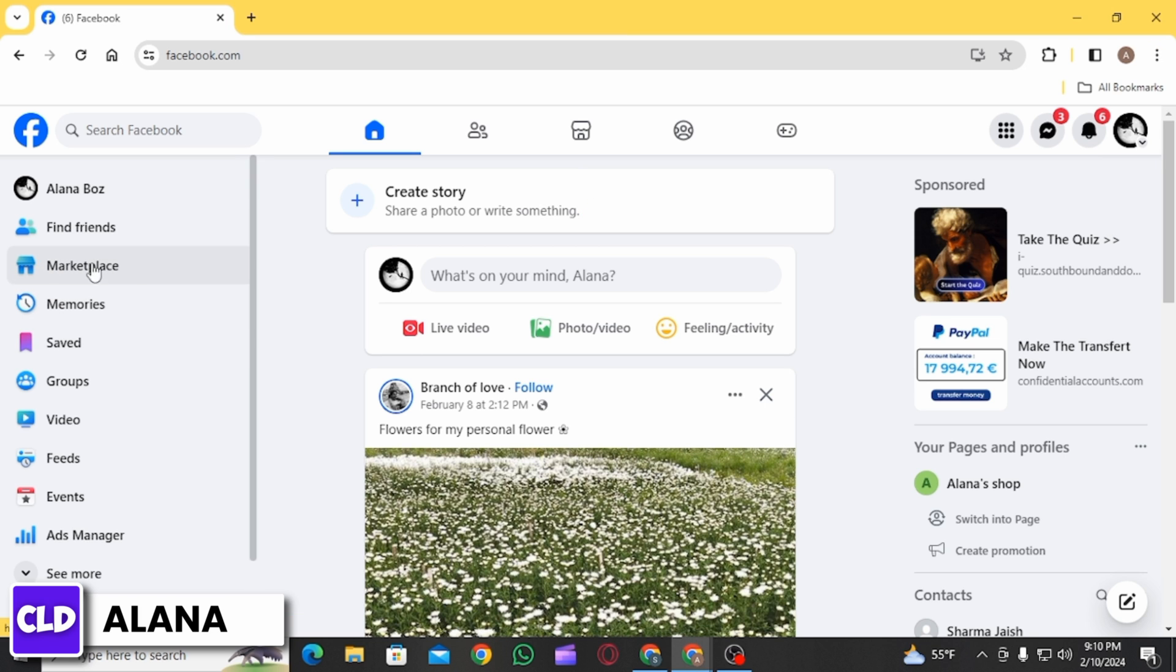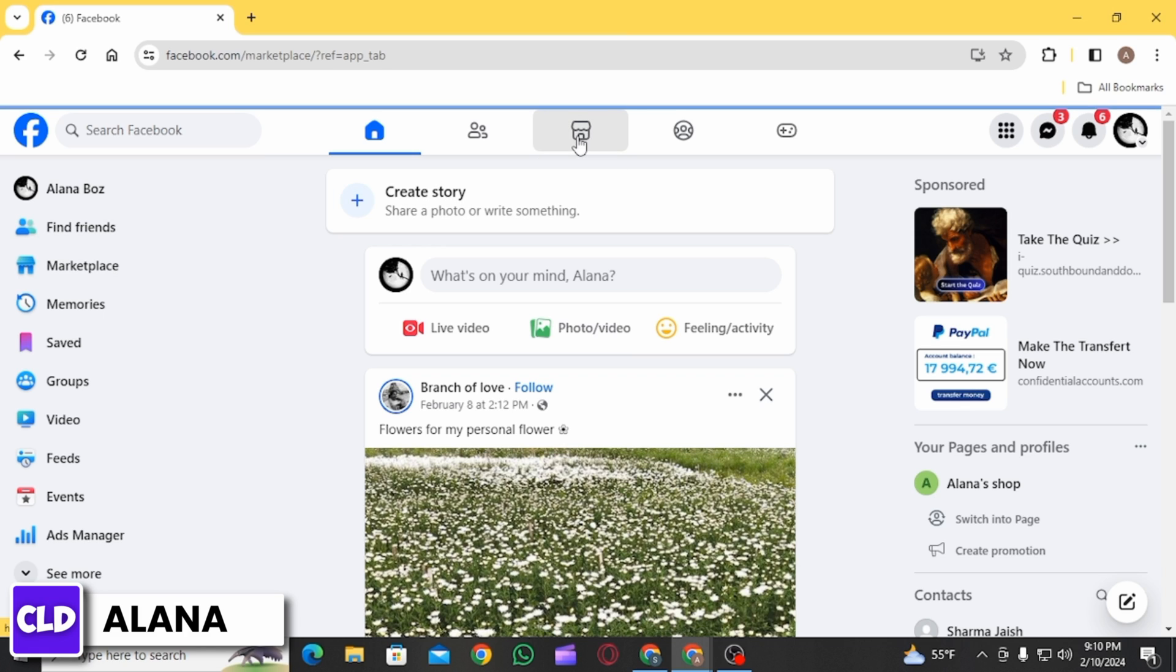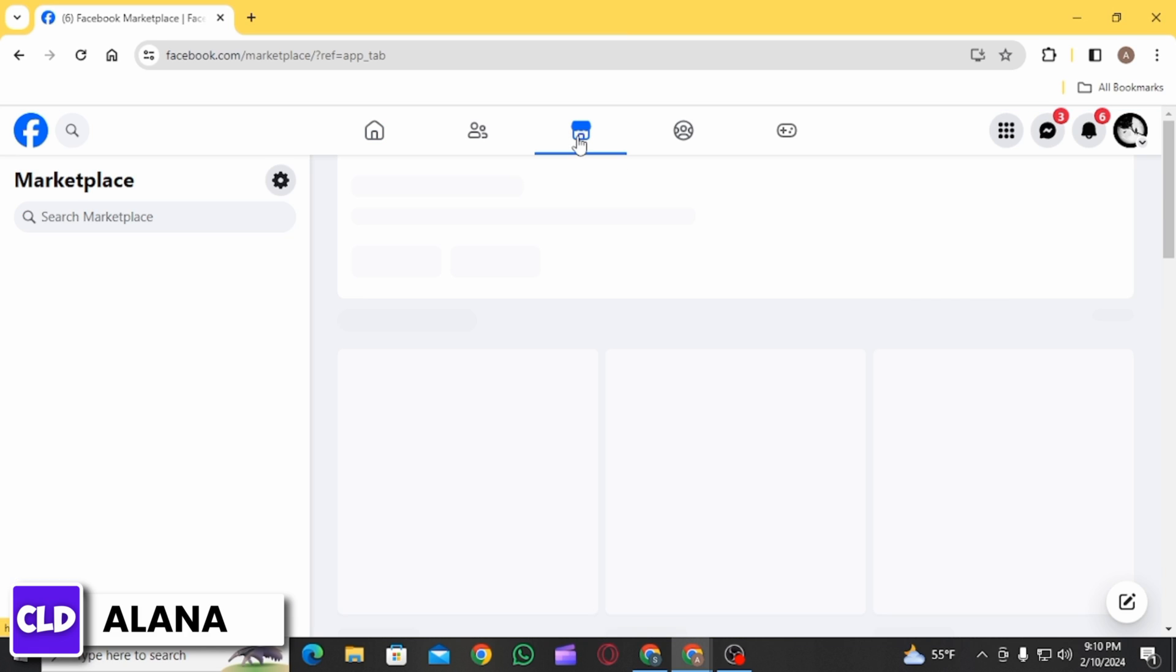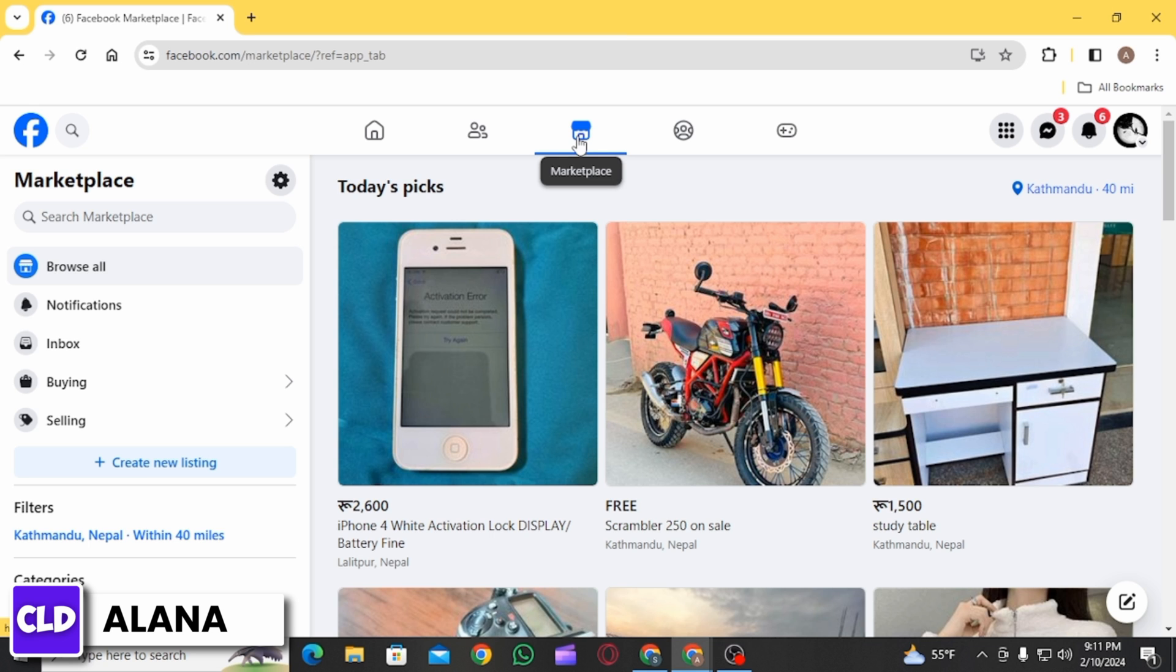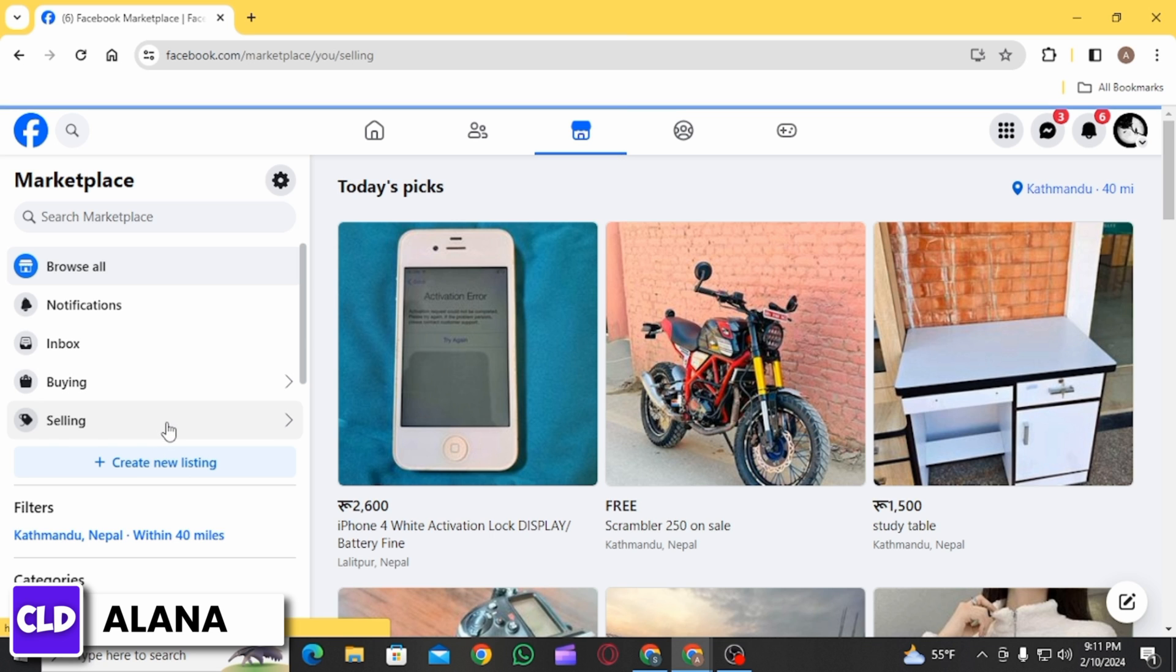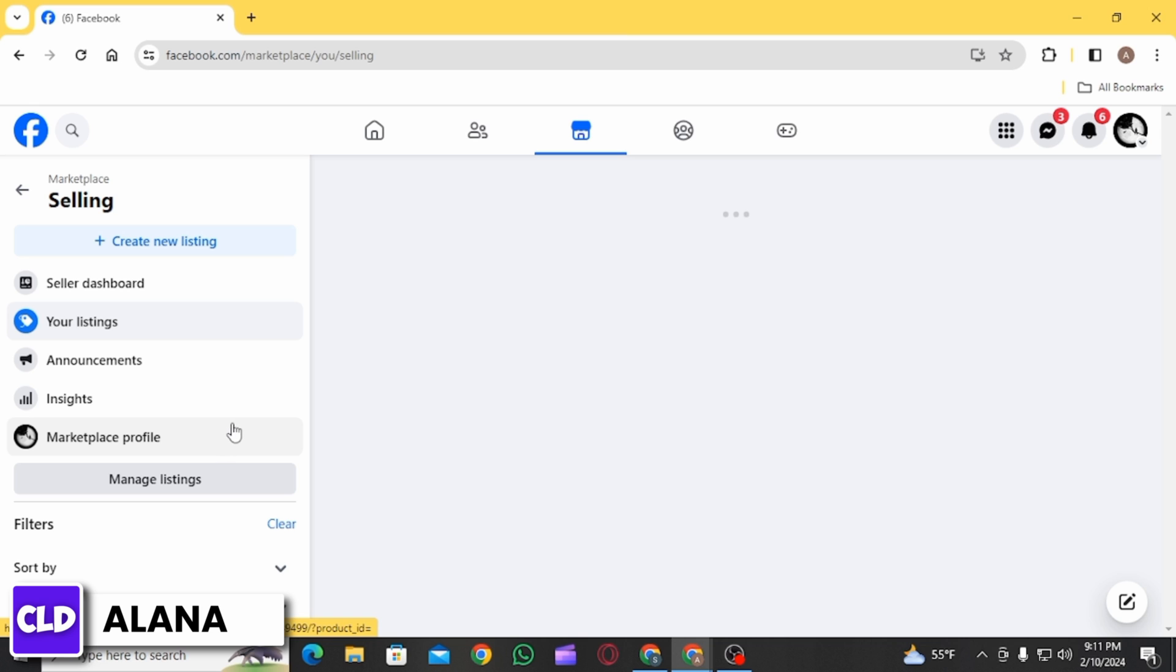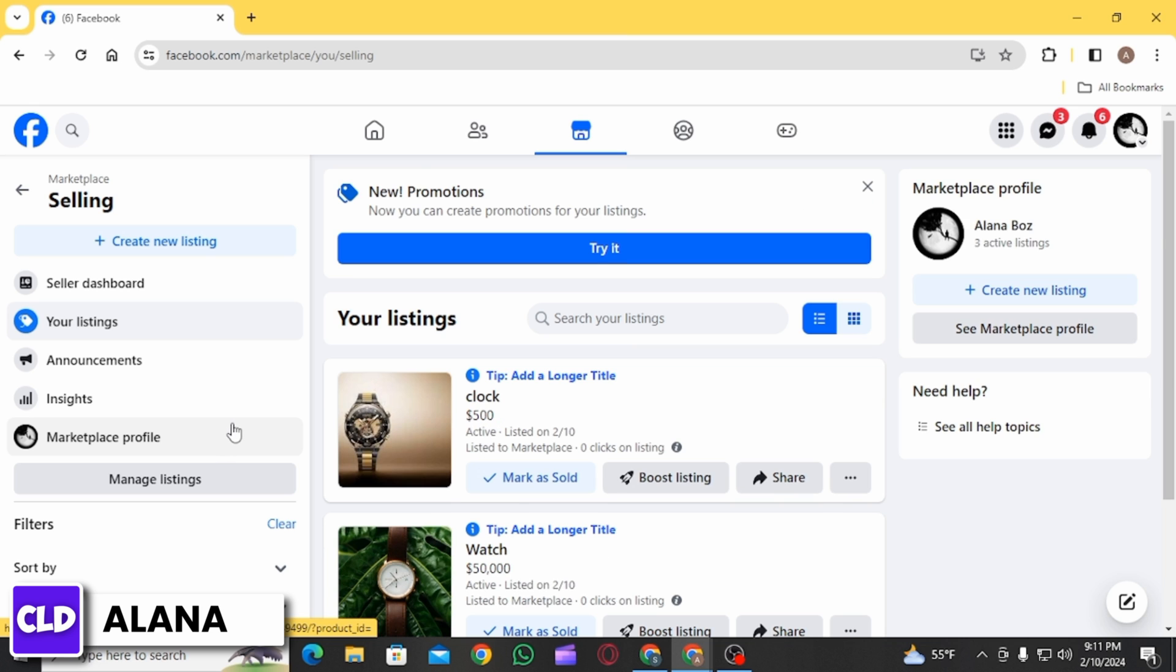Or click on this Marketplace icon. Once you are on your Marketplace, if you want to delete your Facebook Marketplace listings, you want to click on the Selling option from this menu.